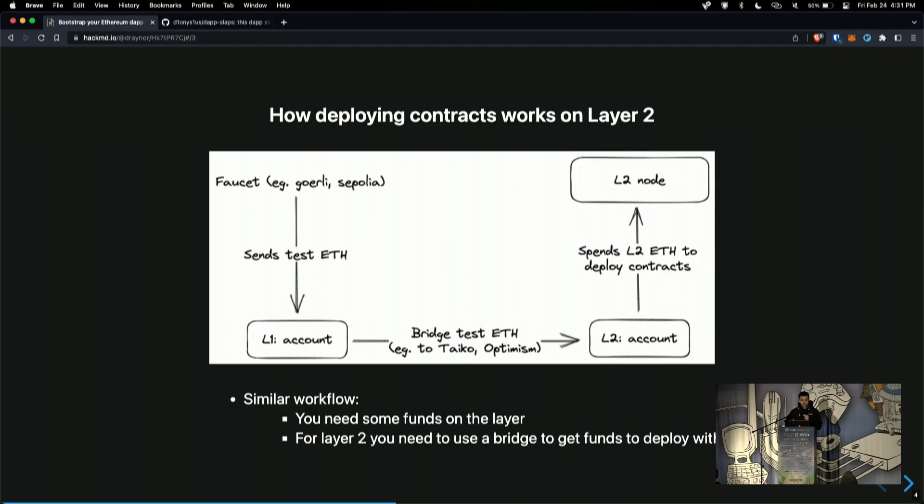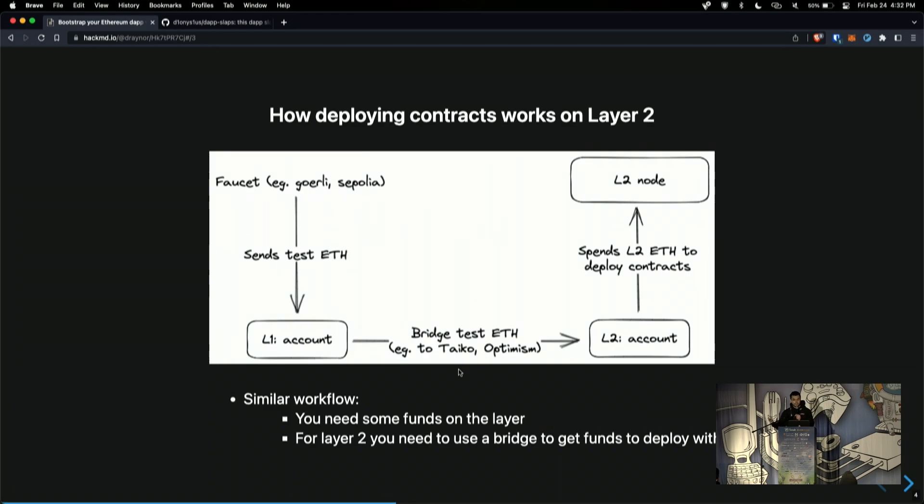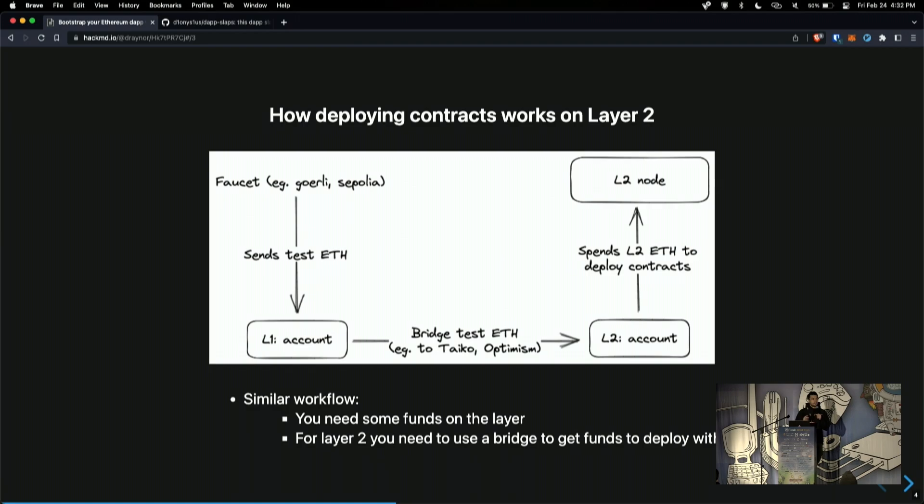So the way that this works for most places like Tyco, Optimism, and there's also Base now as well. You basically collect some ETH from a layer 1 faucet, like a test faucet such as Goerli or Sepolia, and you send that ETH to your layer 1 account. And then you use a bridge to get that test ETH on layer 2. And now that you have that test ETH on layer 2, you should be able to create a contract by calling a layer 2 node, which should be EVM equivalent.